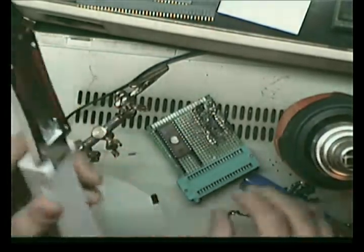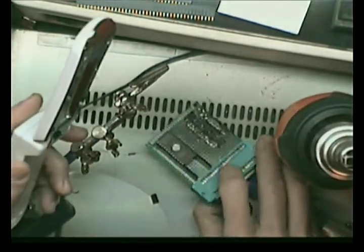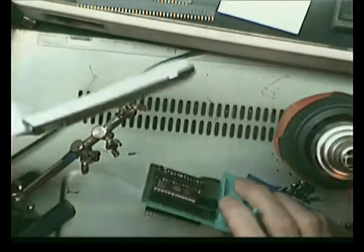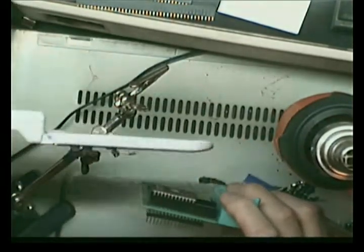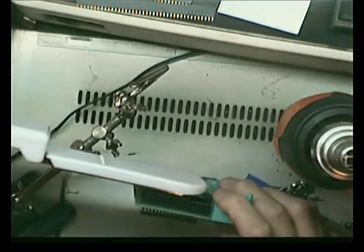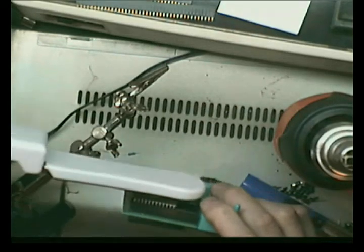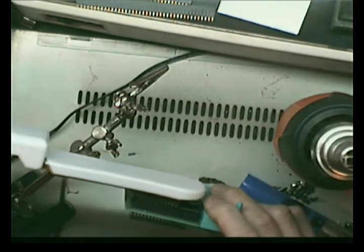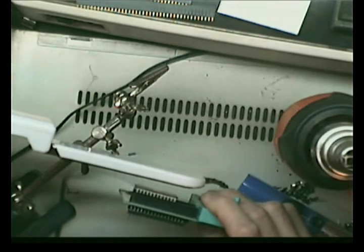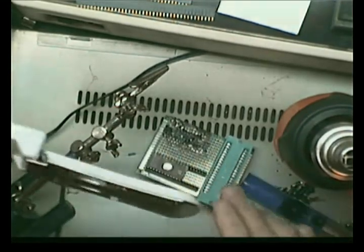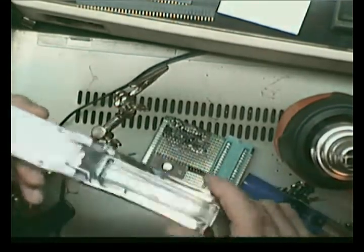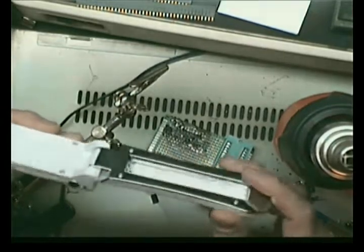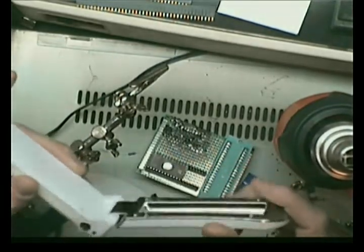Just stick this above the EPROM you want to erase for about 20 to 30 minutes. It needs, from my experience, to be like half an inch to an inch above the EPROM. And in about 20, 30 minutes, it erases it. It works really good.